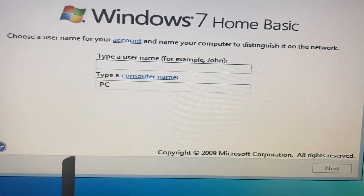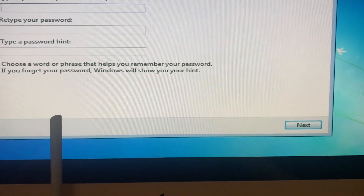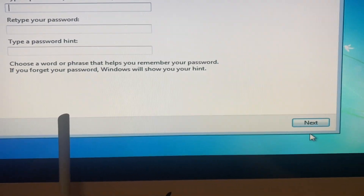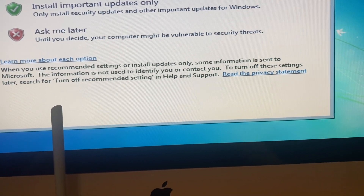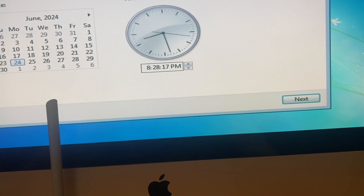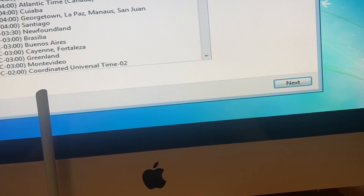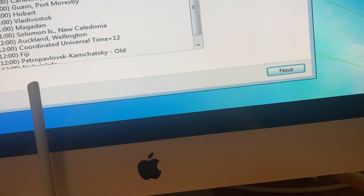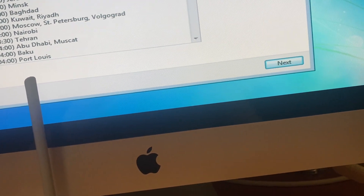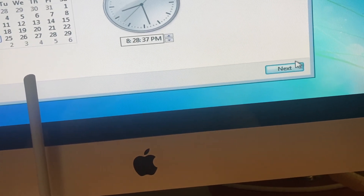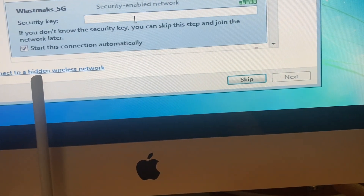After you will see a screen where you just need to write the name of your computer. Then you just need to add a password. Here you just need to choose your time. Then connect to Wi-Fi.